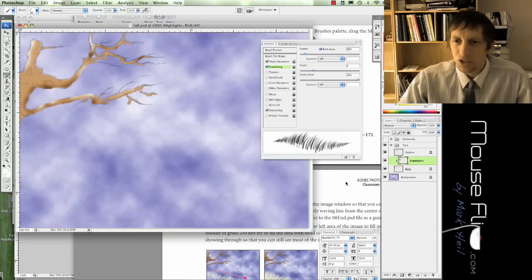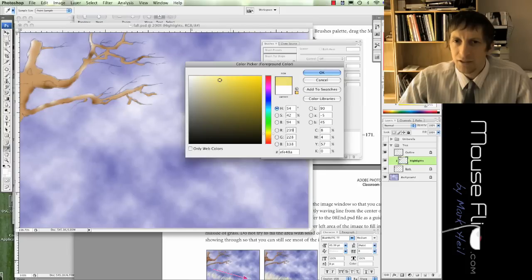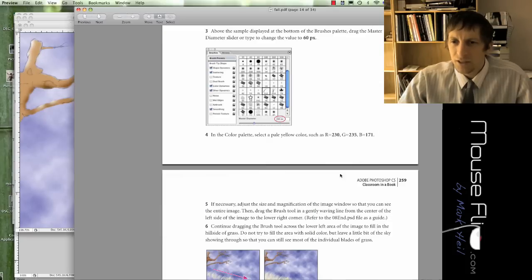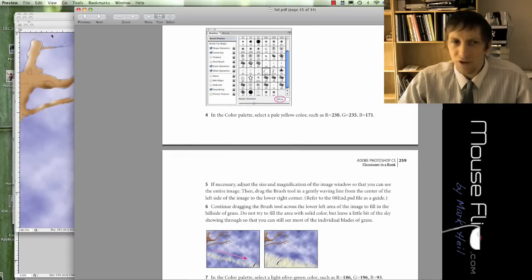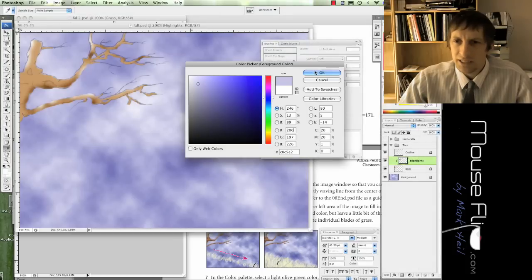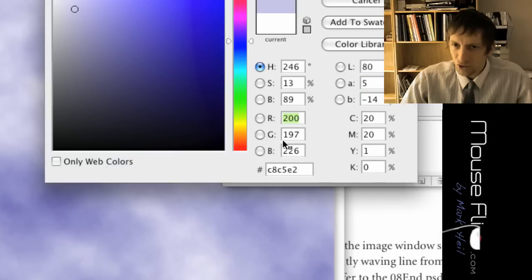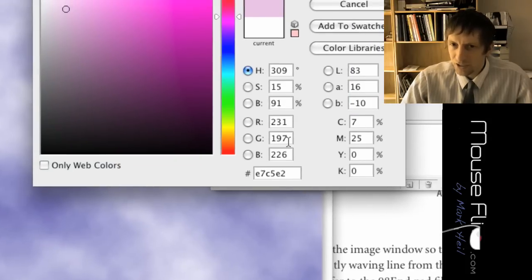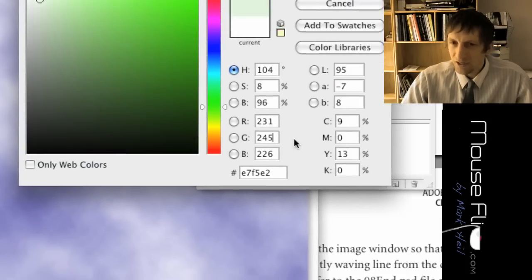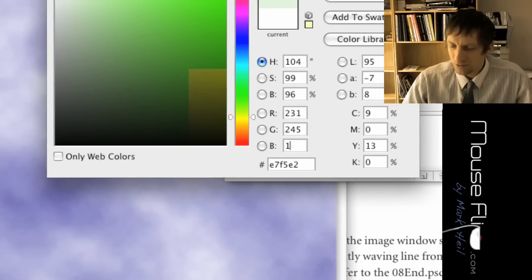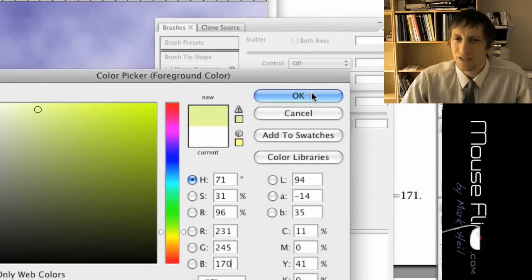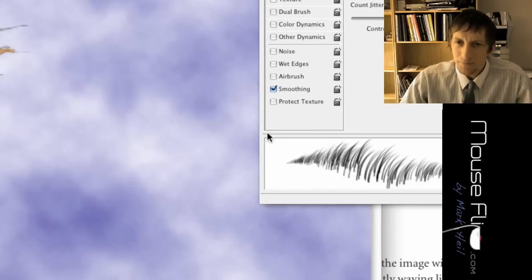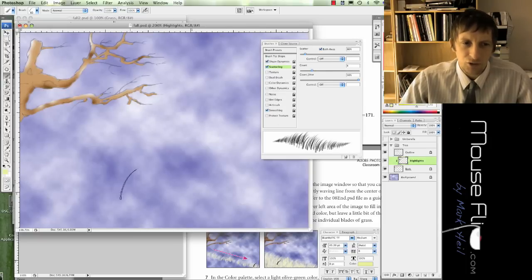We're going to use a yellowish color. The directions say to use a yellow color 230, 235, and 171. What you can do is go down in your RGB: 231, 245, and 170 something. Close enough. Hit okay.